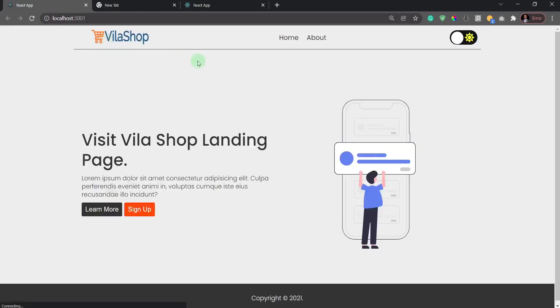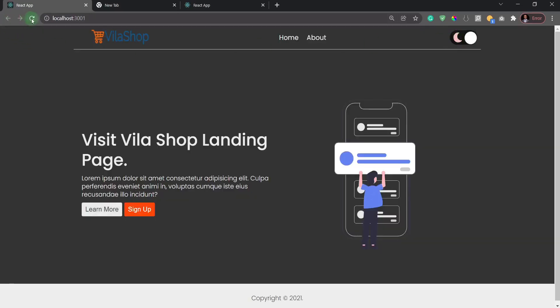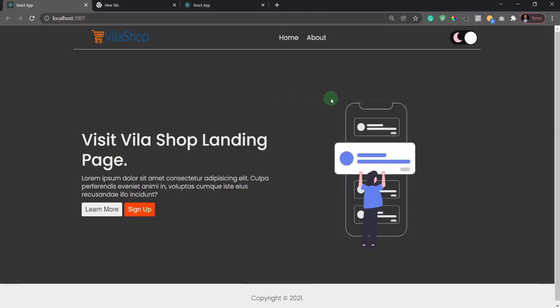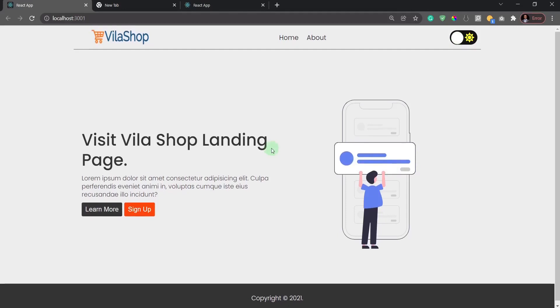The interesting thing is that when you refresh the page, the light or dark mode you switched to stays permanent. If I switch to dark mode and refresh, it's still in dark mode. That's because we integrated this project with local storage — whatever theme the user sets is saved in the browser, even if they close the page and come back another time.